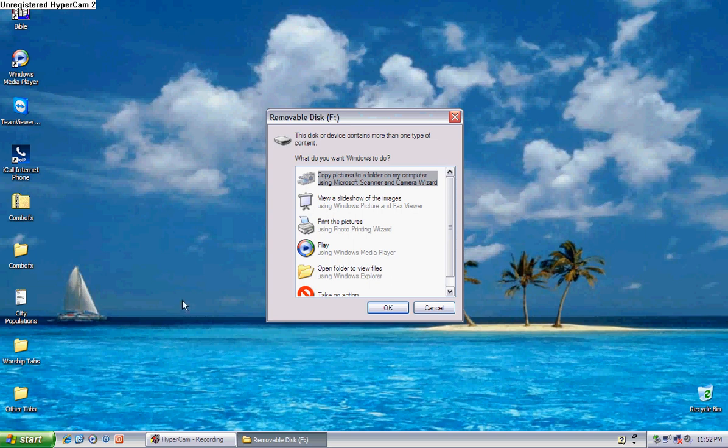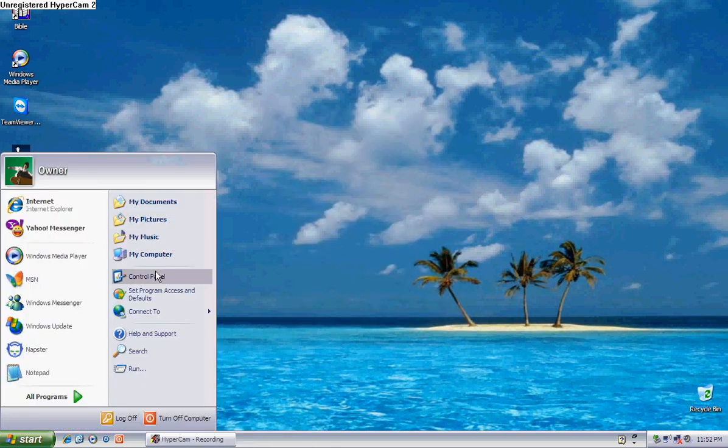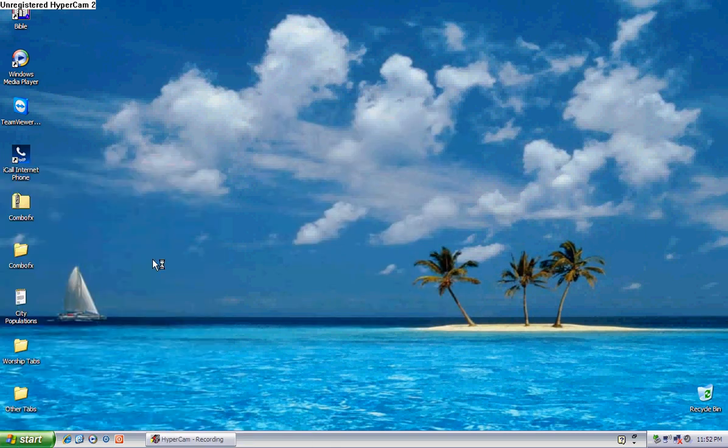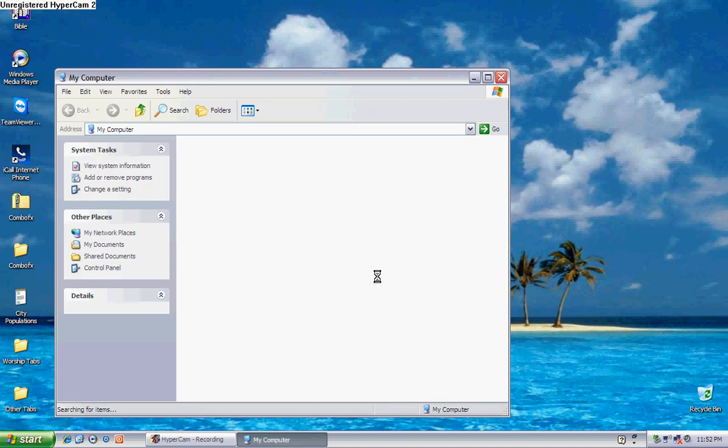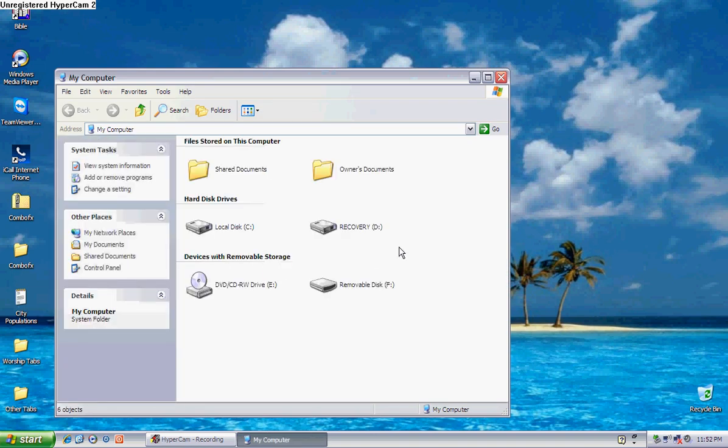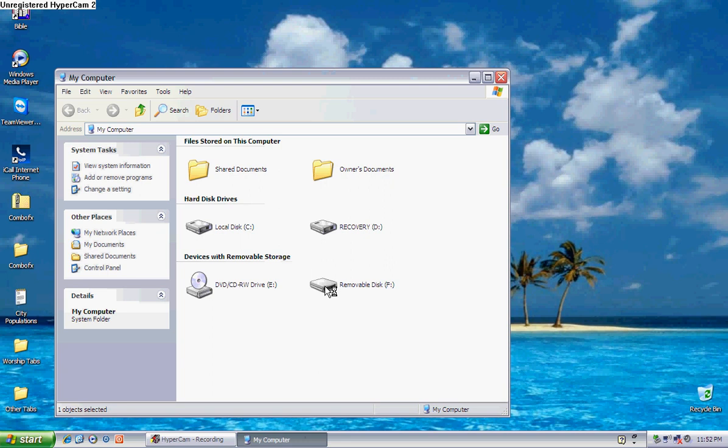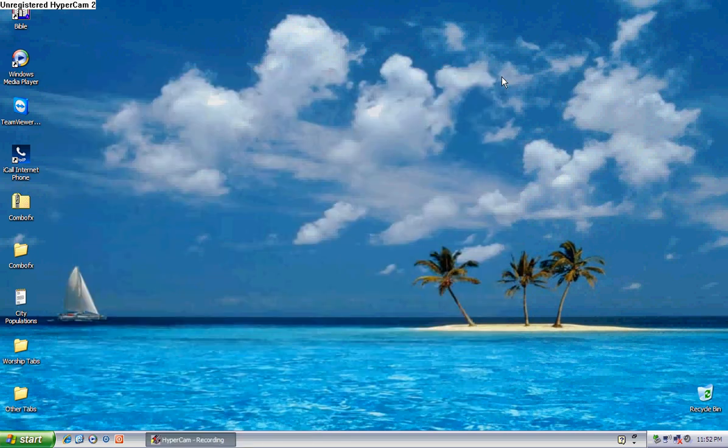When you use combo fix and get the recycler, you're not going to have that anymore. You're going to have to go into your start menu. Click here. And you're going to have to click right. Once it finds it, you're going to have to click on the CD or thumb drive or whatever it is.